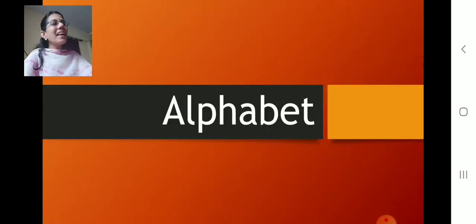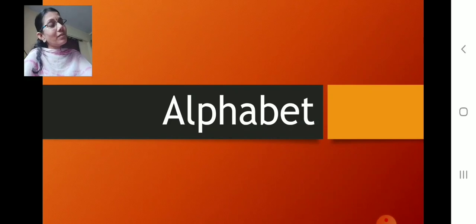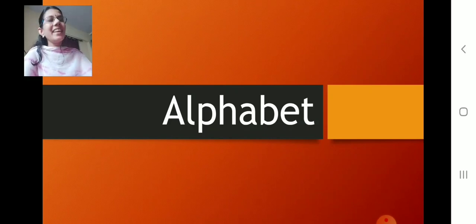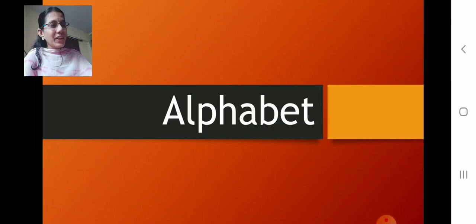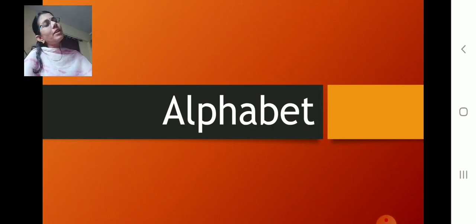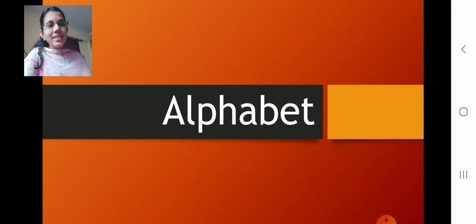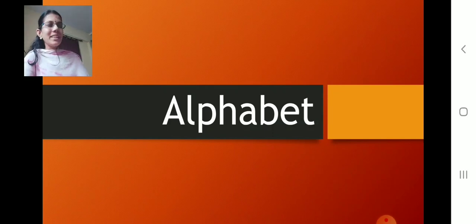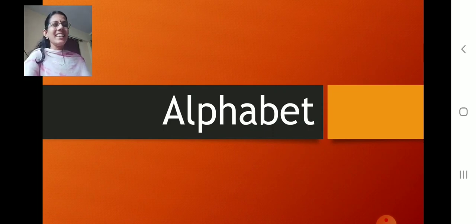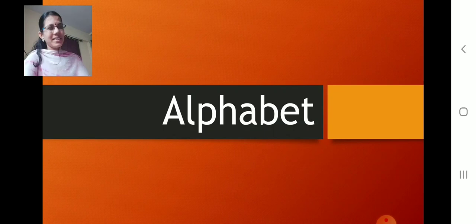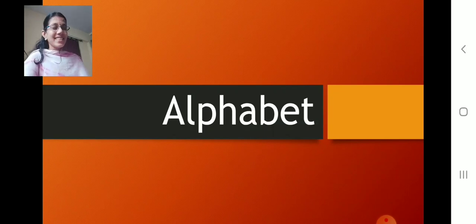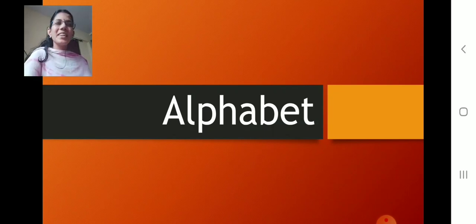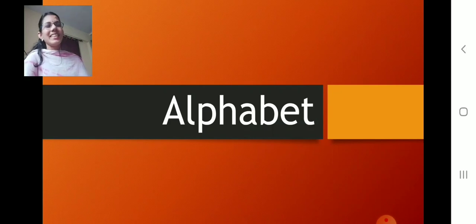Alphabet. Alphabet means what? A, B, C, D. Yes, we are going to learn alphabet. Which alphabet we learned previously? Small L. Remember? That is nice. Lily. Yes, very sweet. You practiced? So sweet of you. I know all my children are very smart.